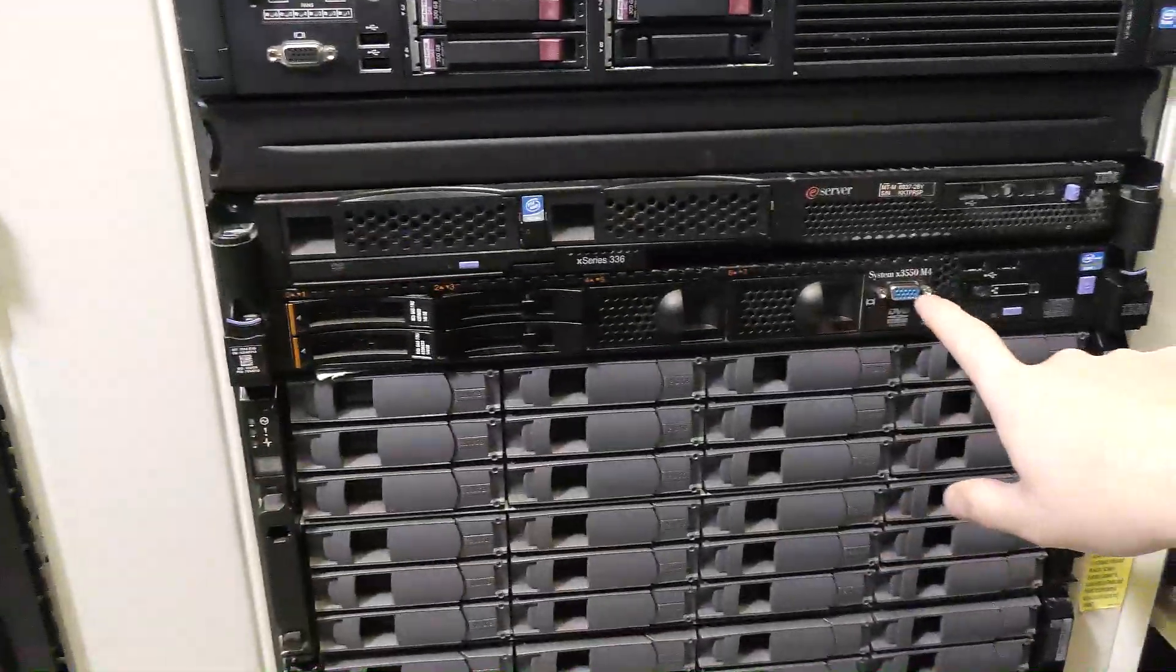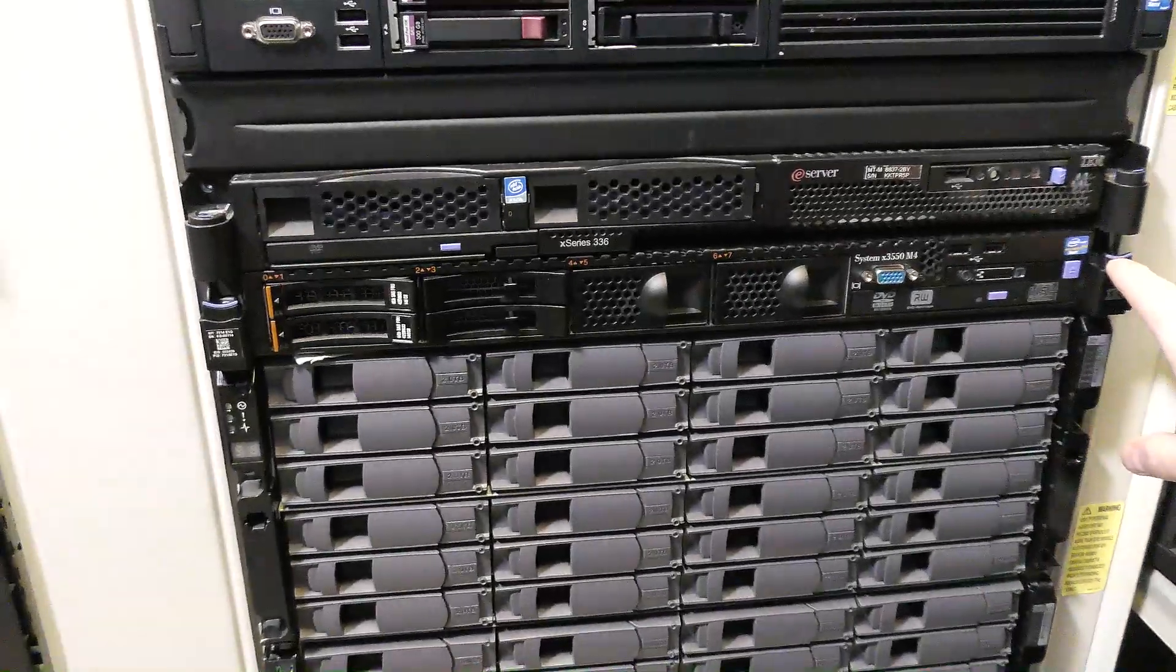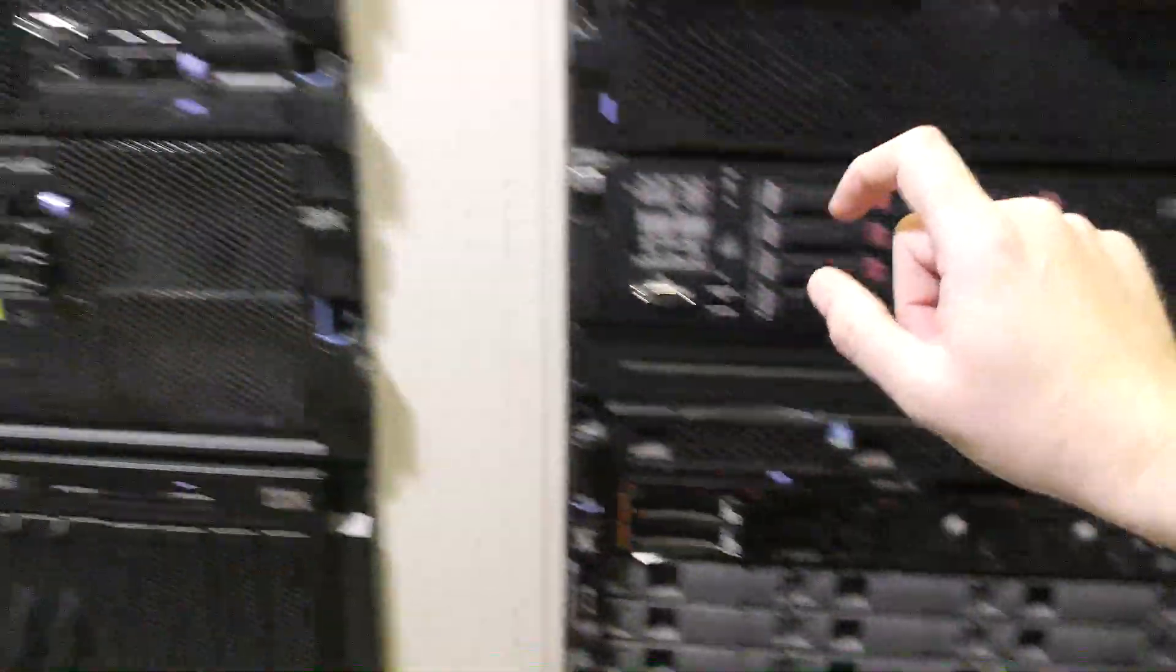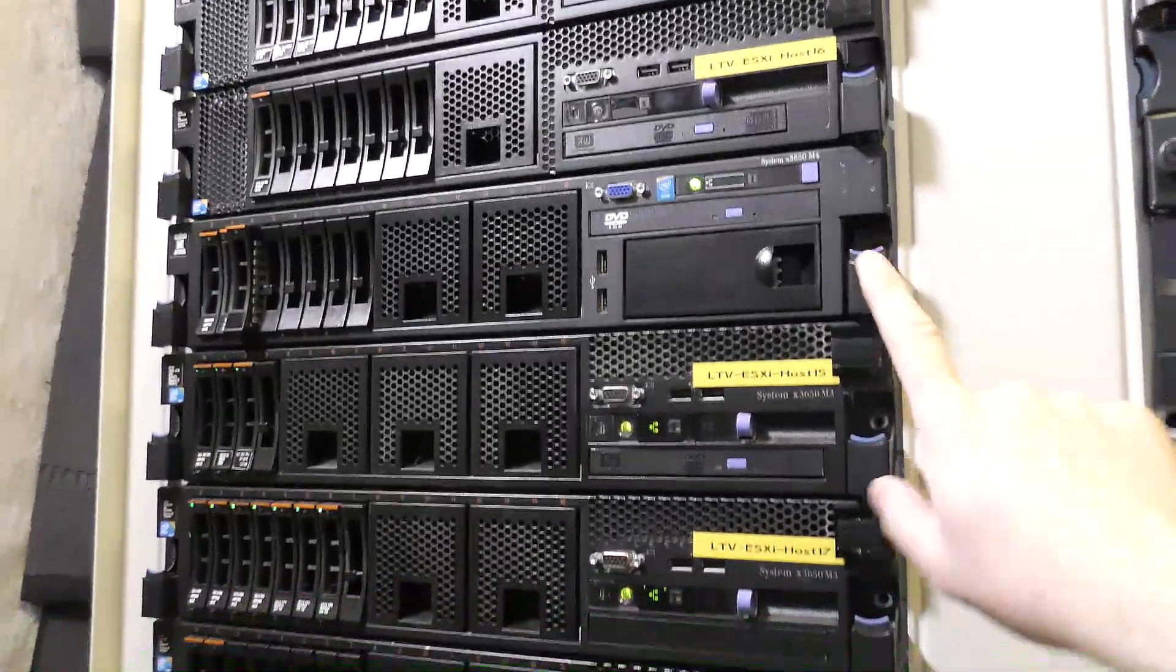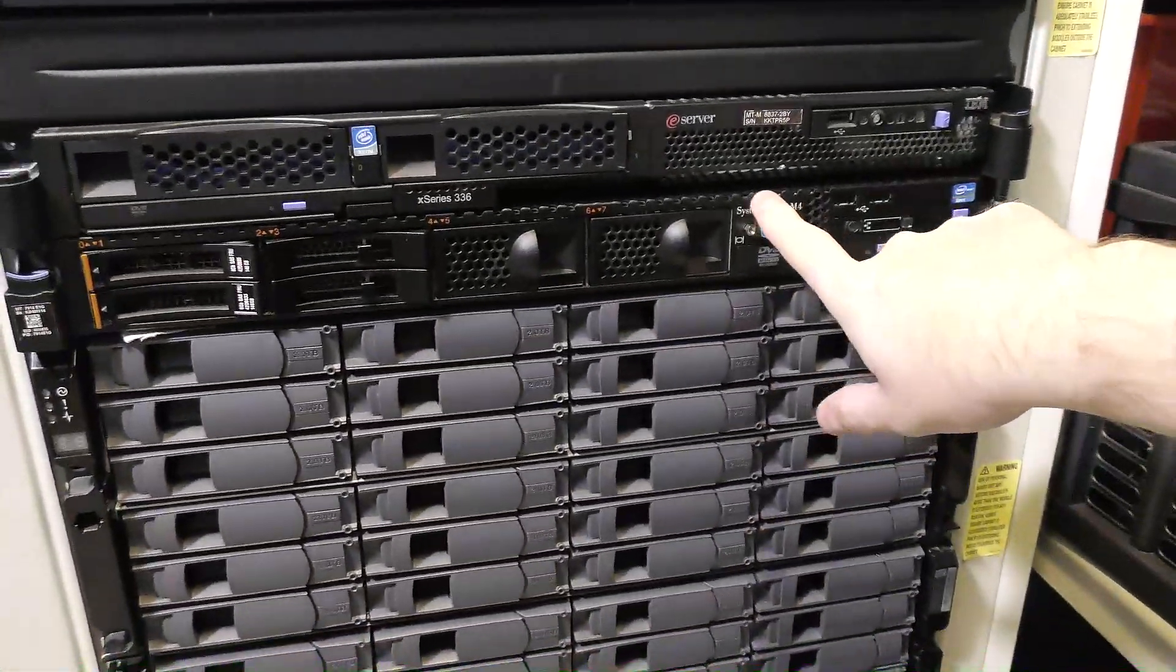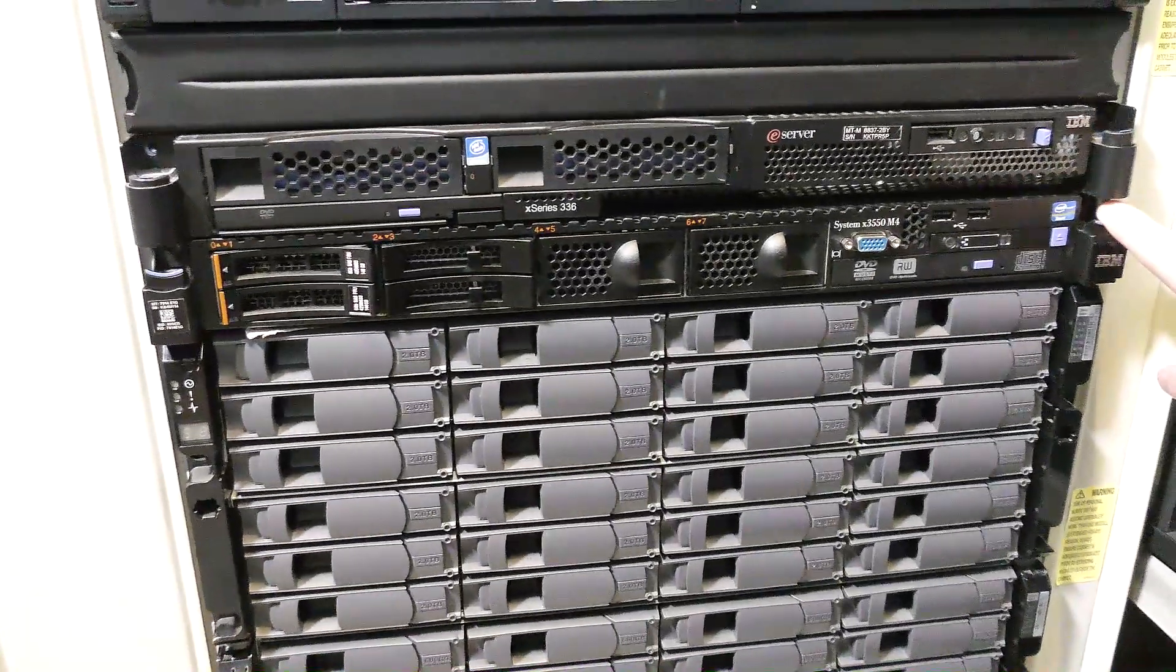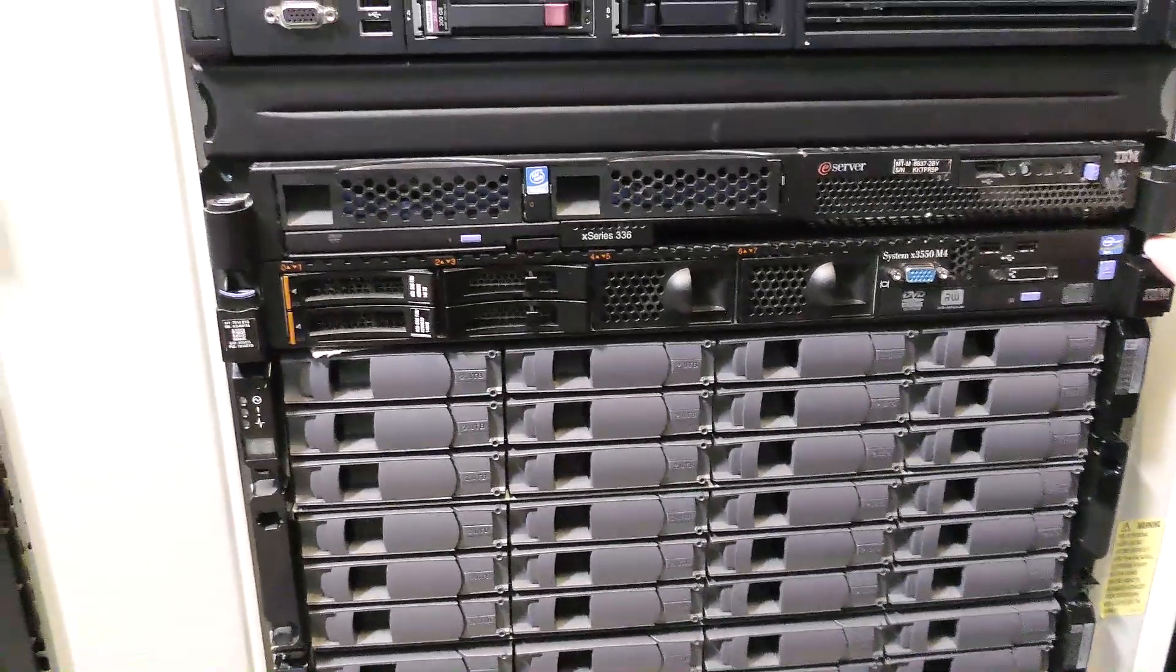Then, we have another server down here. And this, speedwise, it matches my fastest server. So, this is a Lenovo X3550 Model 4. The 3550 is a 1U server, where the 3650 is a 2U server. Otherwise, they're pretty much spec'd out the same way. I have the same processors in this one as I have in the one up there. Intel Xeon E5 2670. They are 2.6 gigahertz, 8-core processors.